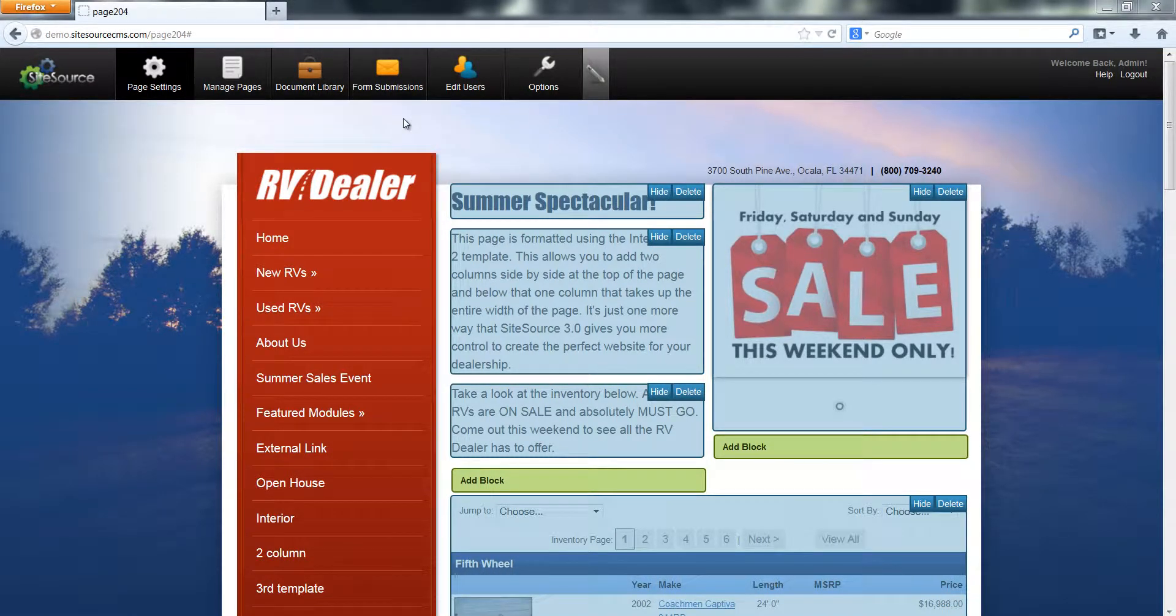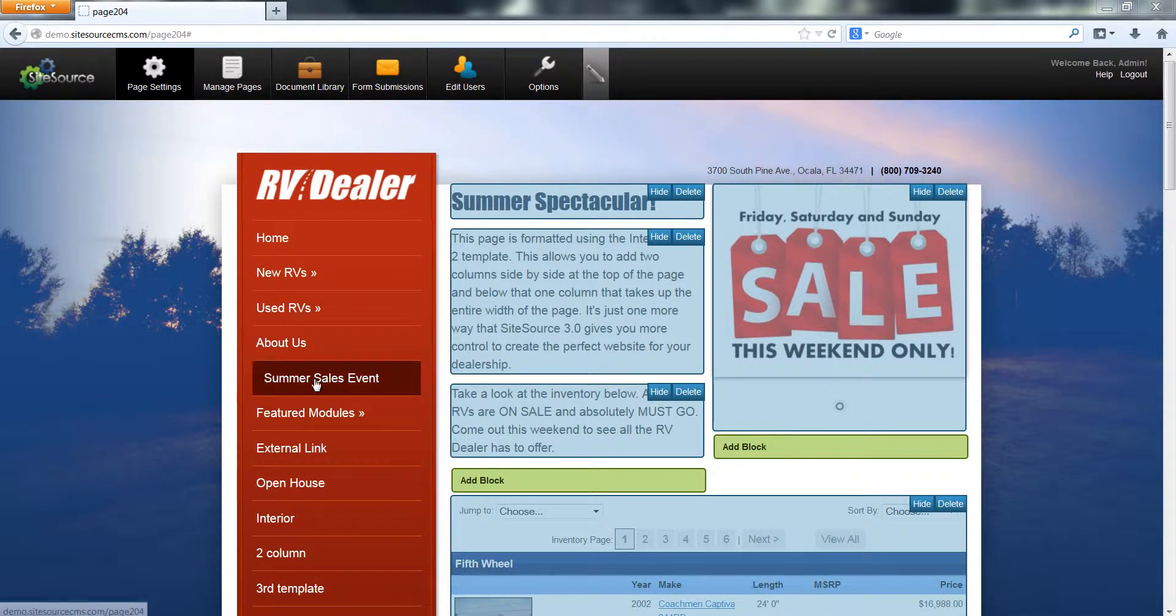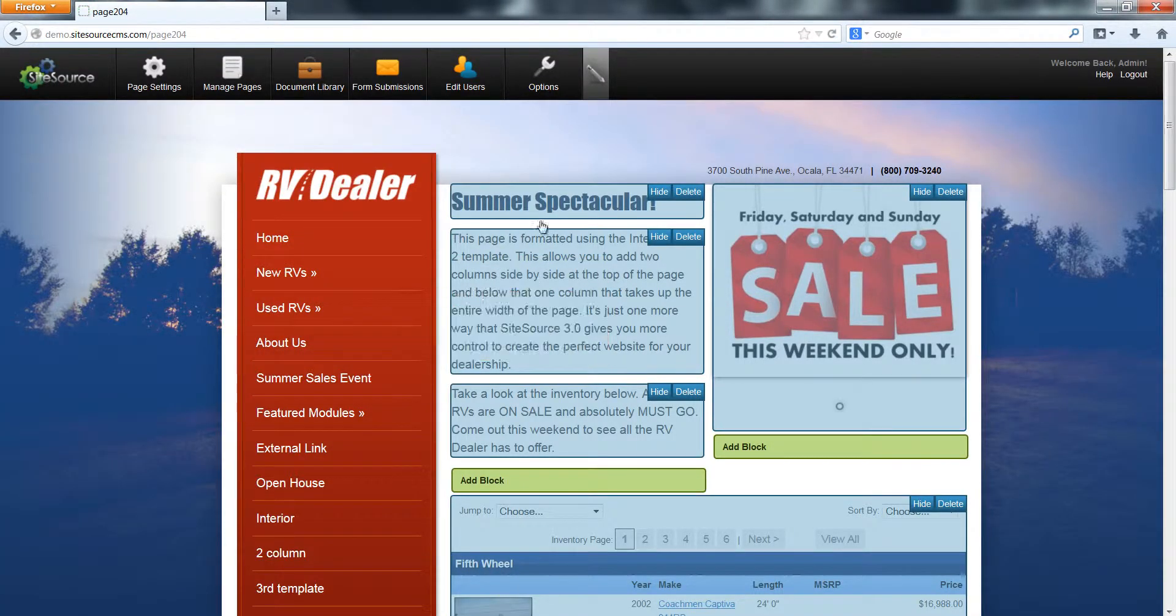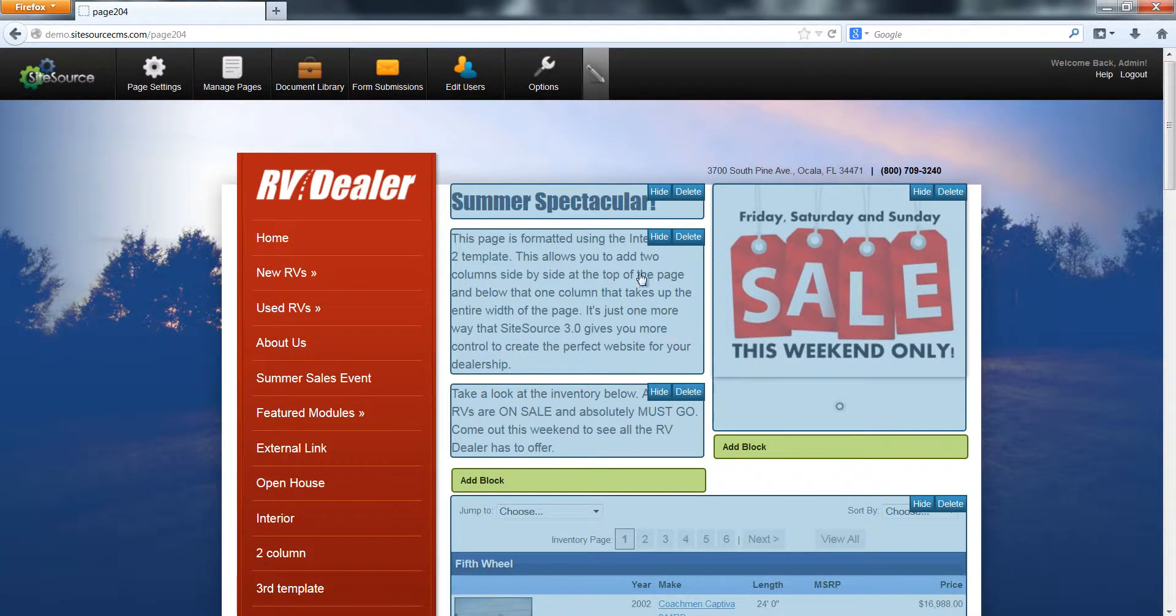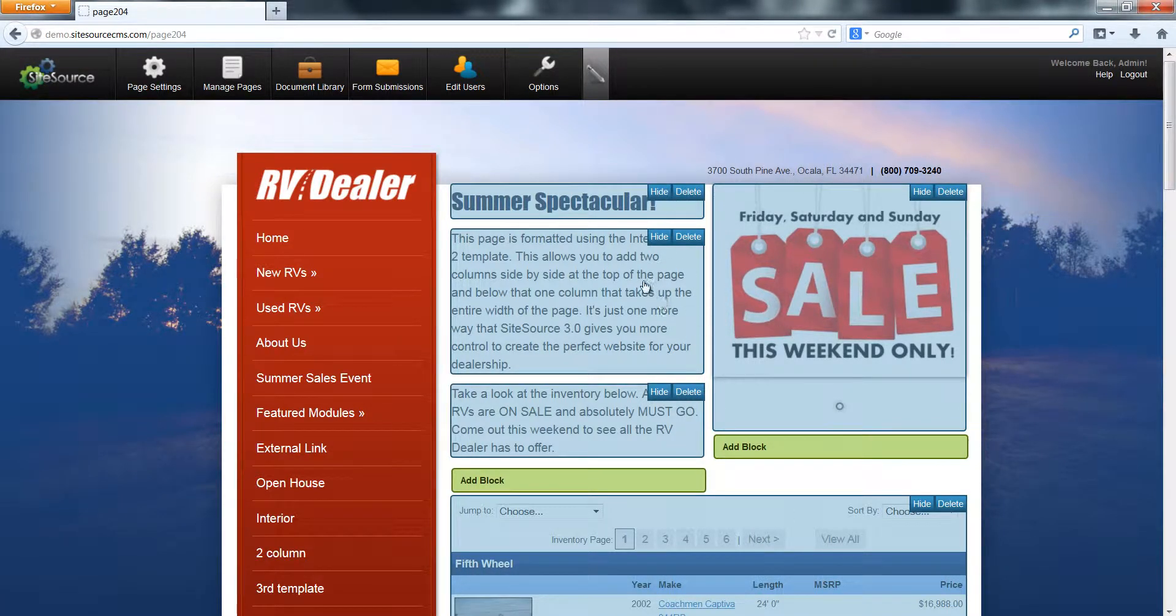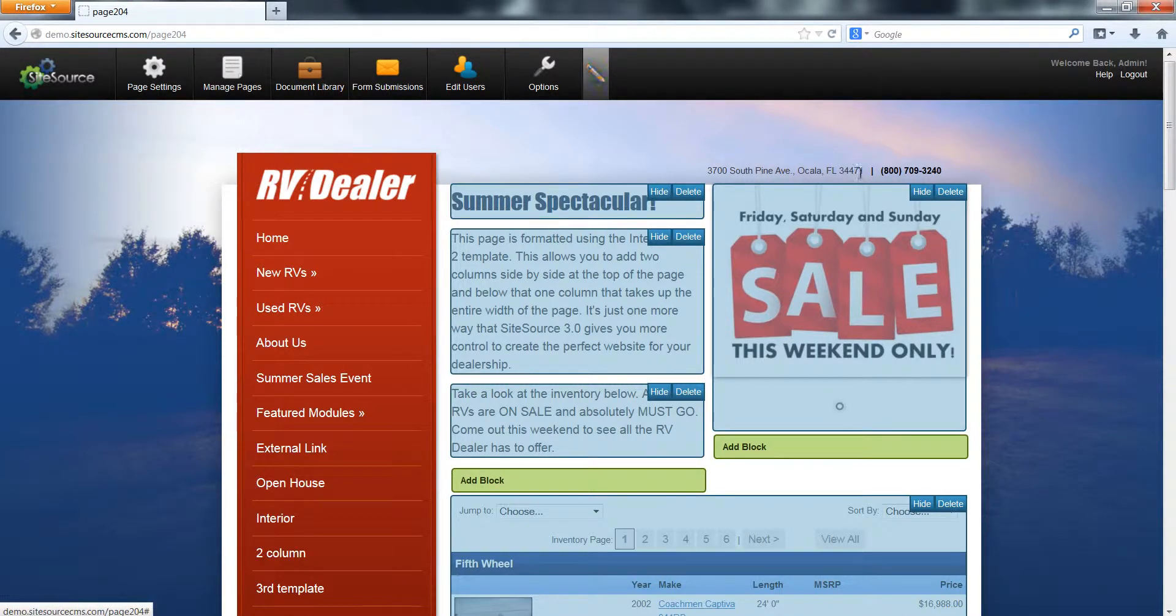For the purpose of this tutorial, we're going to edit the summer sales event page. Once you click on the page you want to edit, it should show up in edit mode here.